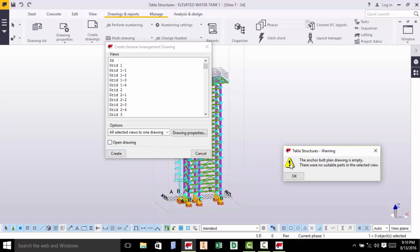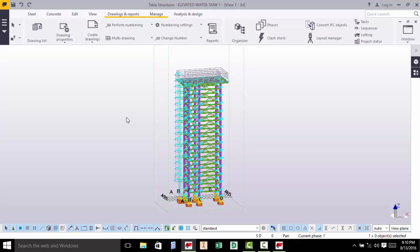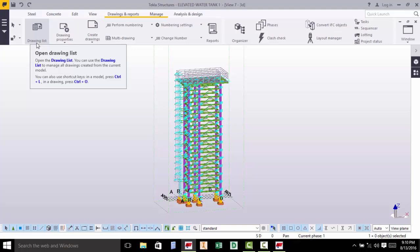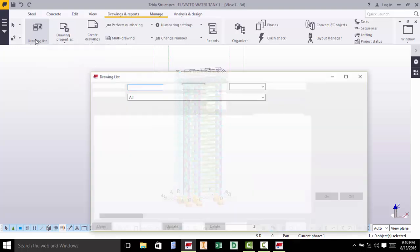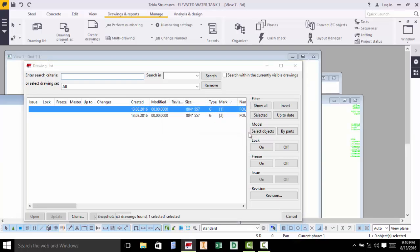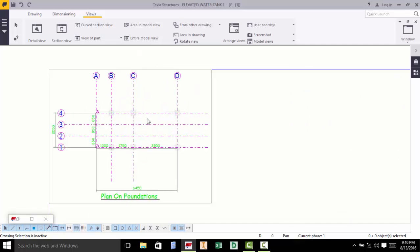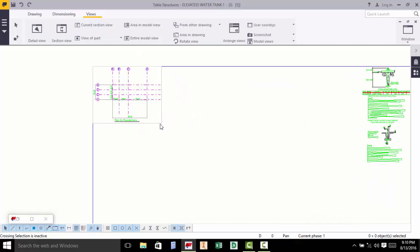Go ahead and click Create. Cancel that out. Once you've clicked that, come to Drawing List under Drawing Reports and click that. You will find your drawing is already there. Click the first one. Give it time. Minimize this and we'll be presented with this plan.